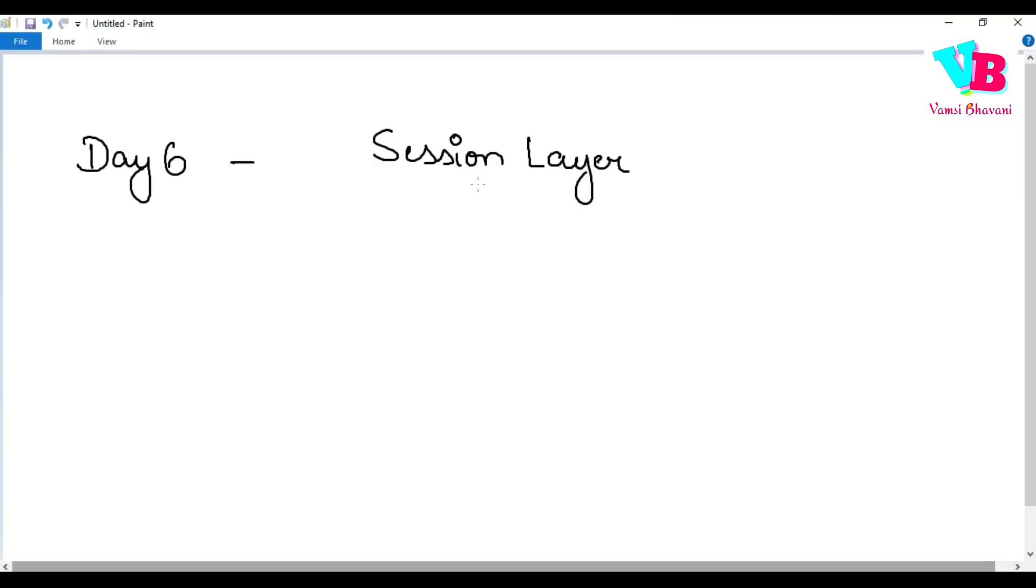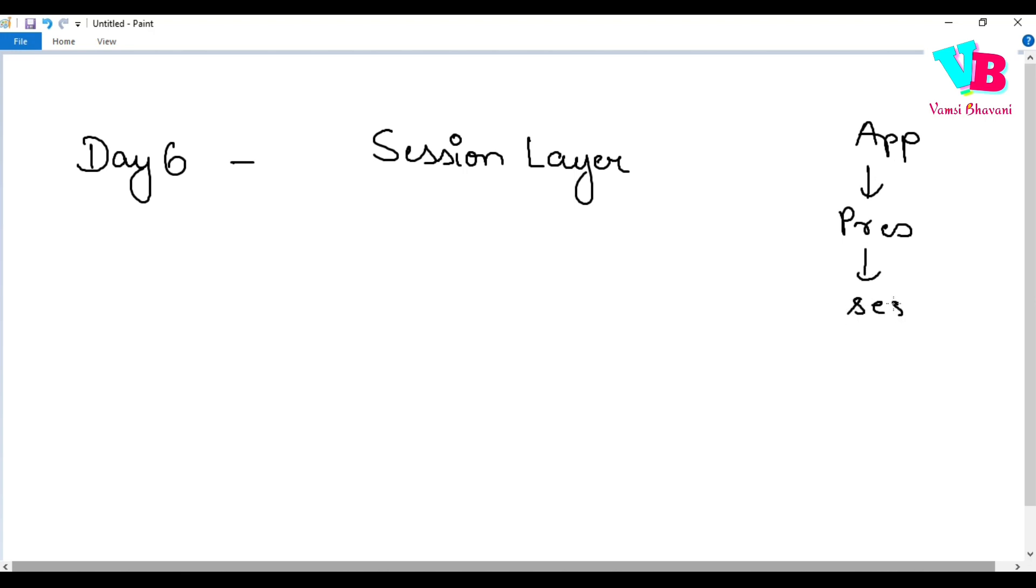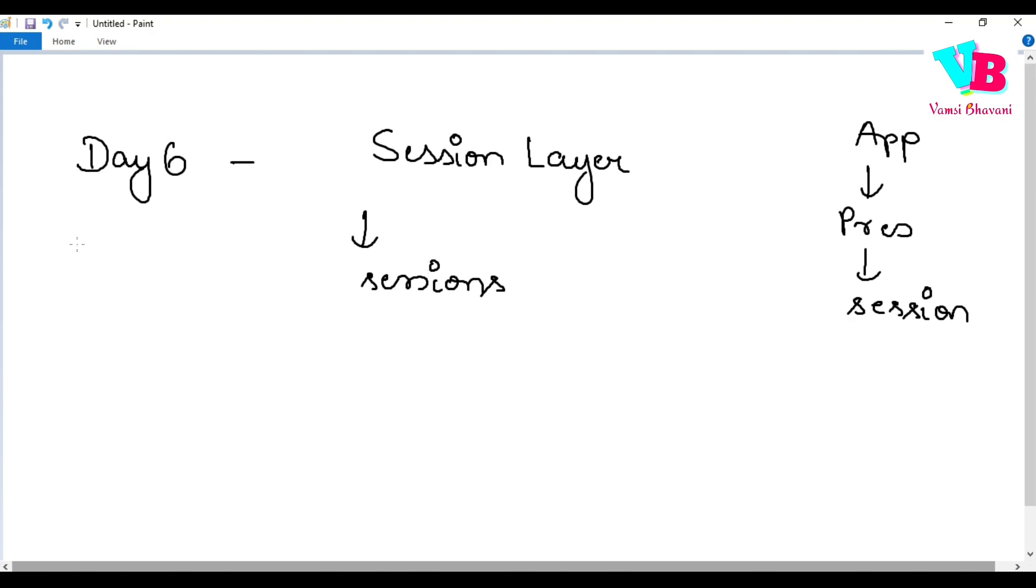Now coming to the session layer. Again, session layer is also a very easy layer. Basically, we have application layer, then presentation layer, then we have the session layer. So this session layer's main purpose is to maintain sessions. What is this session? What are we talking about? See, for example, facebook.com.